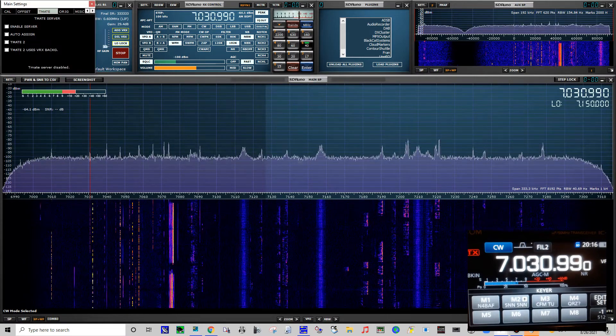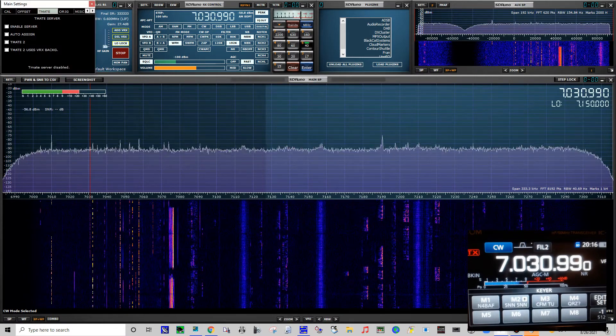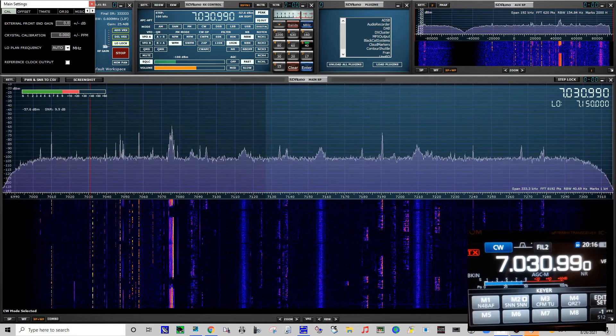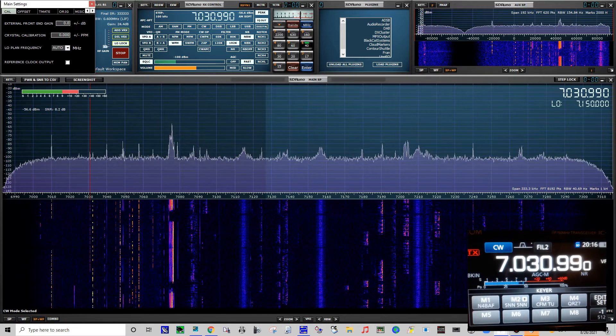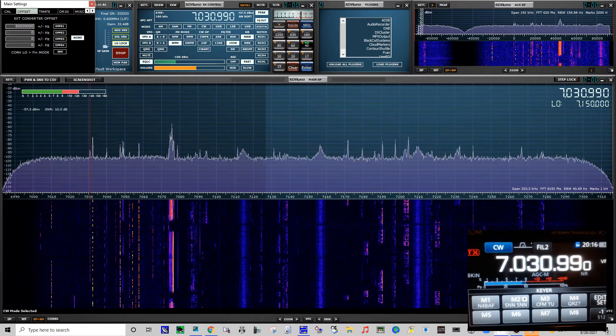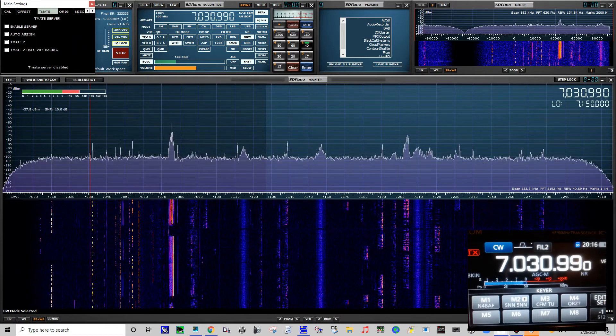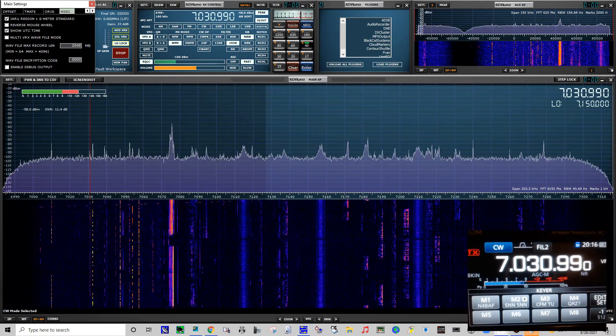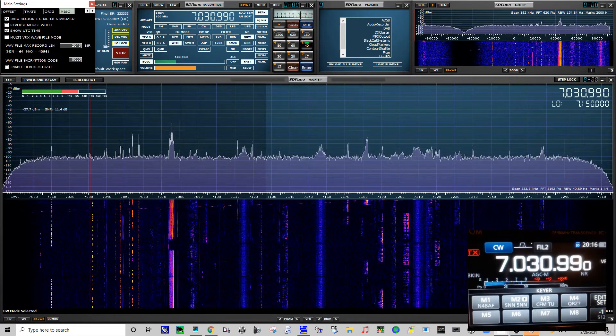Walking through some of the menus on this first one, main settings, I really didn't do anything. Everything's pretty much the same, I didn't change anything on this main settings.